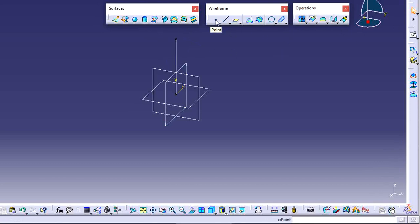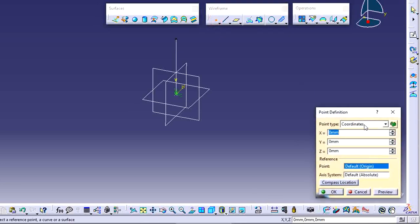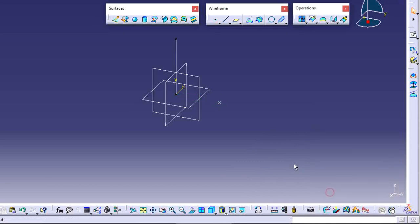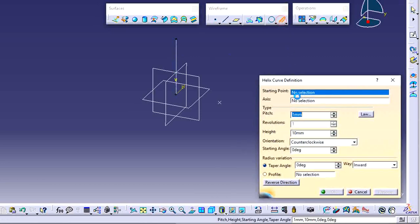Go to Point and use the Coordinate method. The origin point is 0, 0, 0. I want to place the starting point at 50 distance from this origin point. Now one point is created — you can see the preview. This is the starting point, and this line is the axis for the helix.